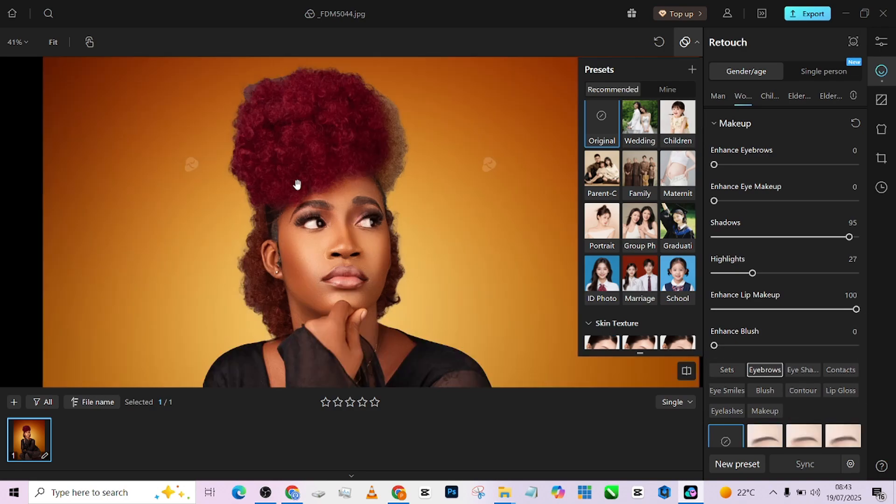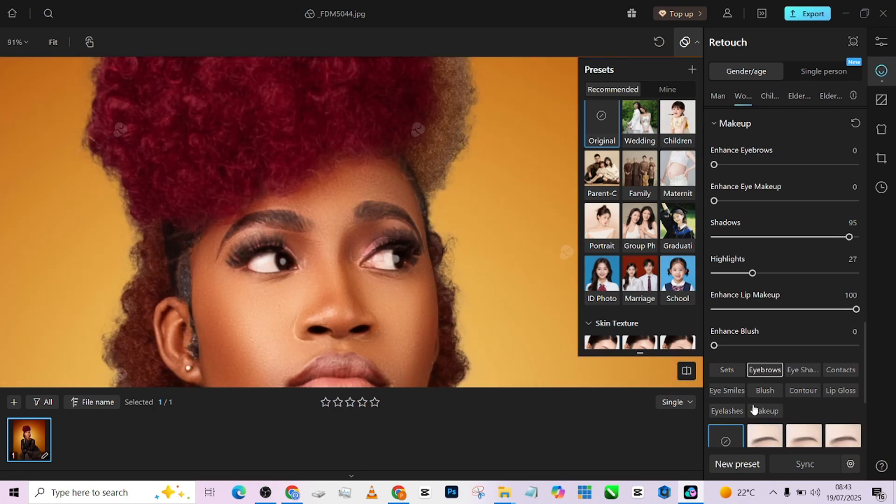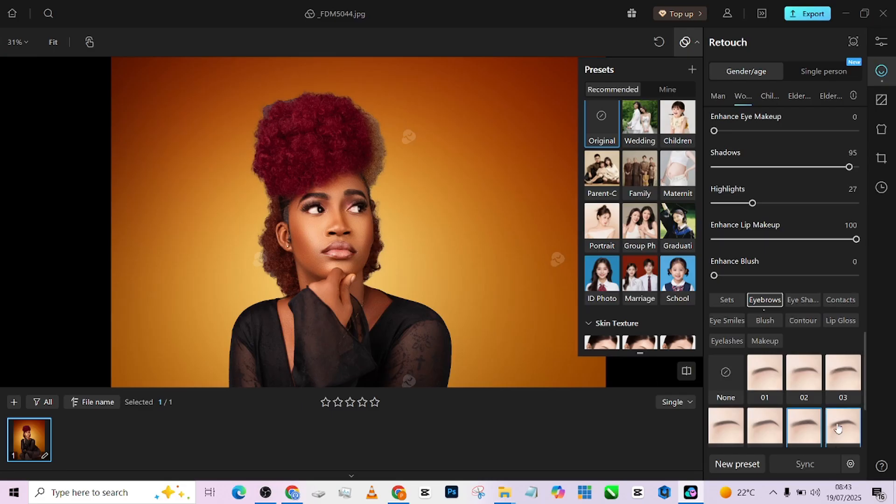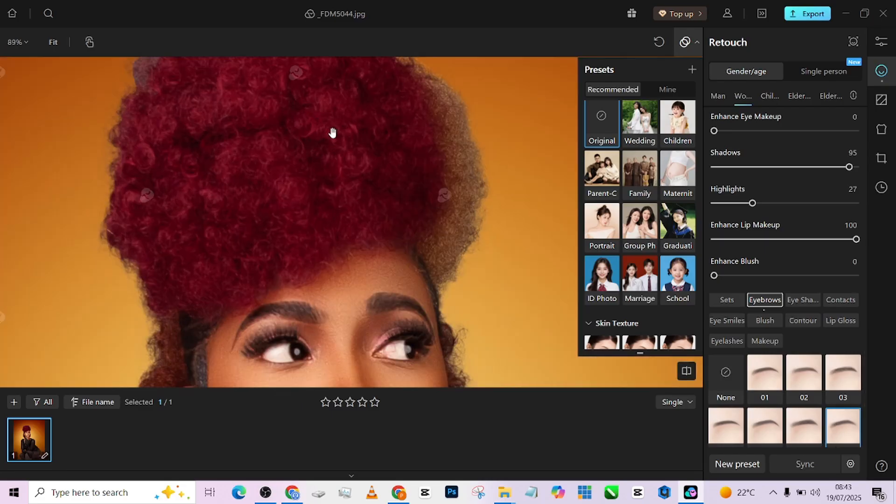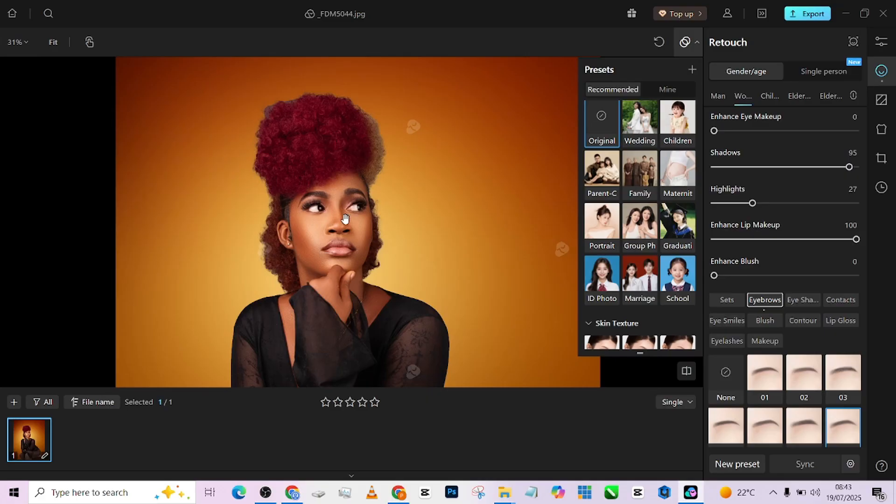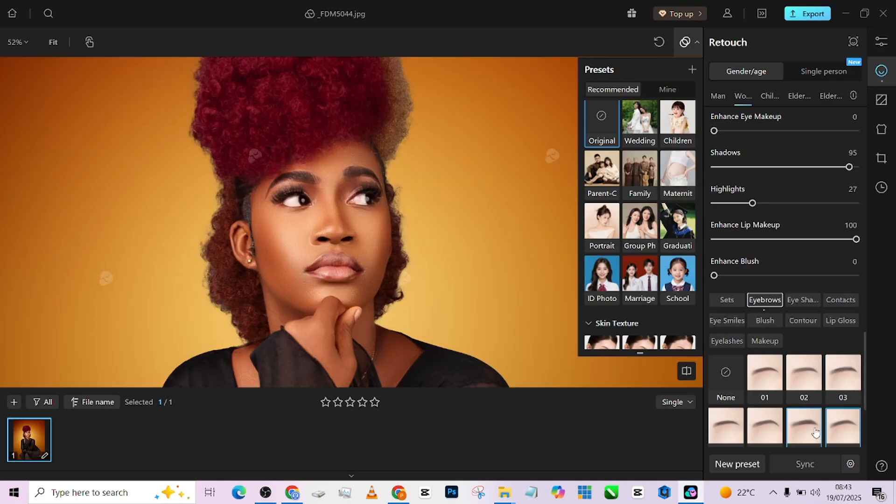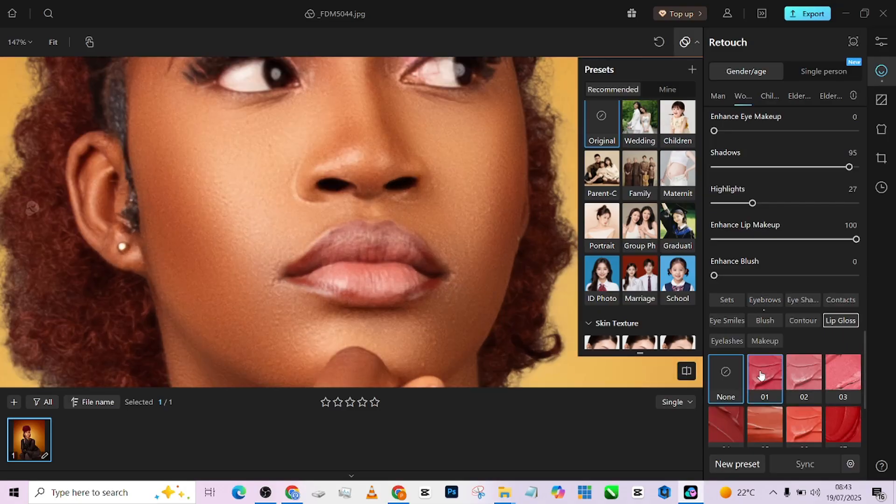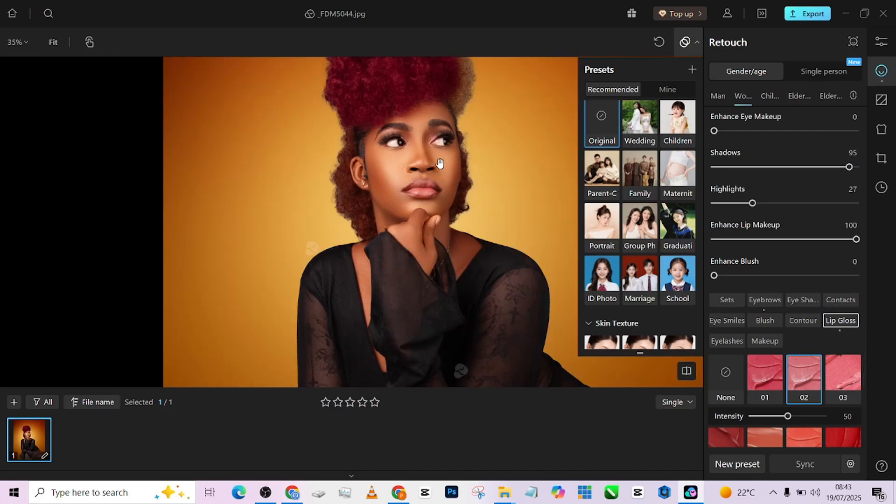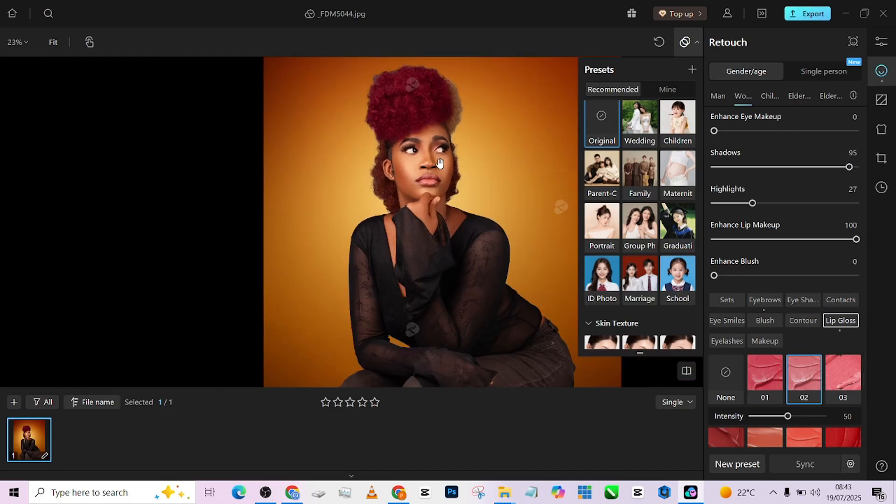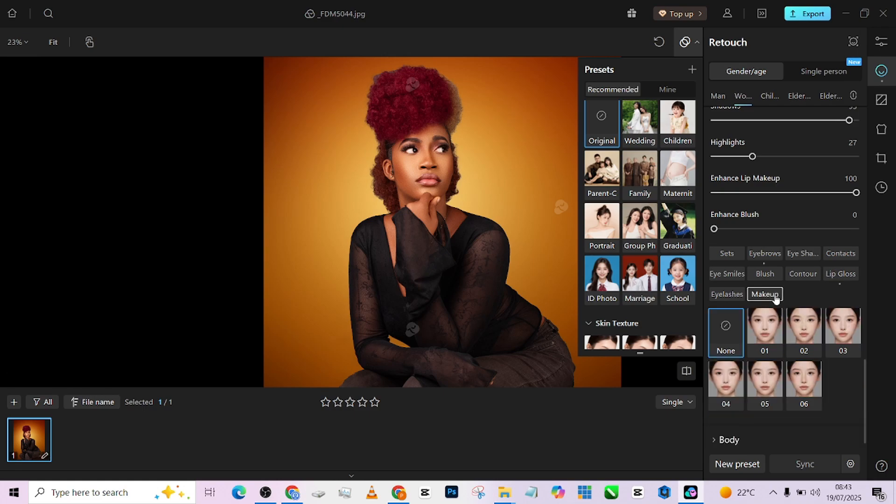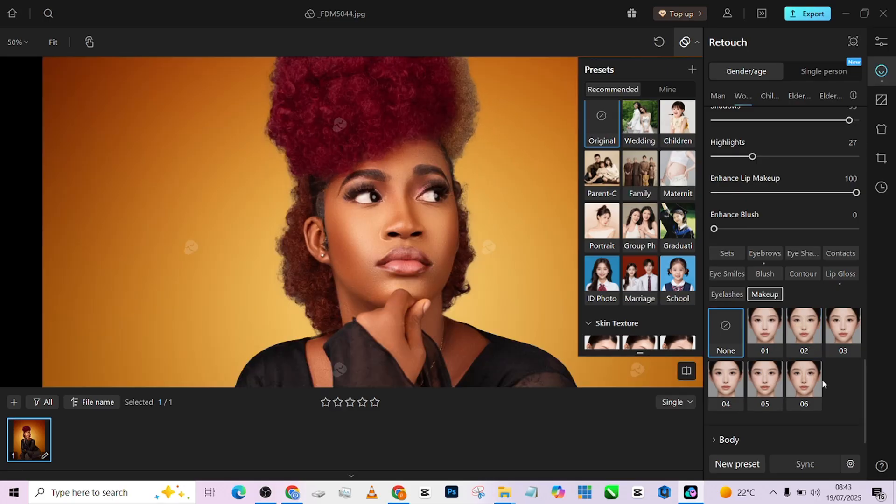So I want to change the eyebrow to something even more professional. So let's see other options that will have it. I think I'm going to zoom out so I can be seeing exactly how it affects my image. I think I prefer this. This looks really pretty. Then for the lips, lip gloss, let me make the pink even more better. Beautiful. This is good. So you can as well reduce the intensity or increase the intensity depending on what you want. Okay. So I think this is the general, I think this should be your dodging and burning effects.